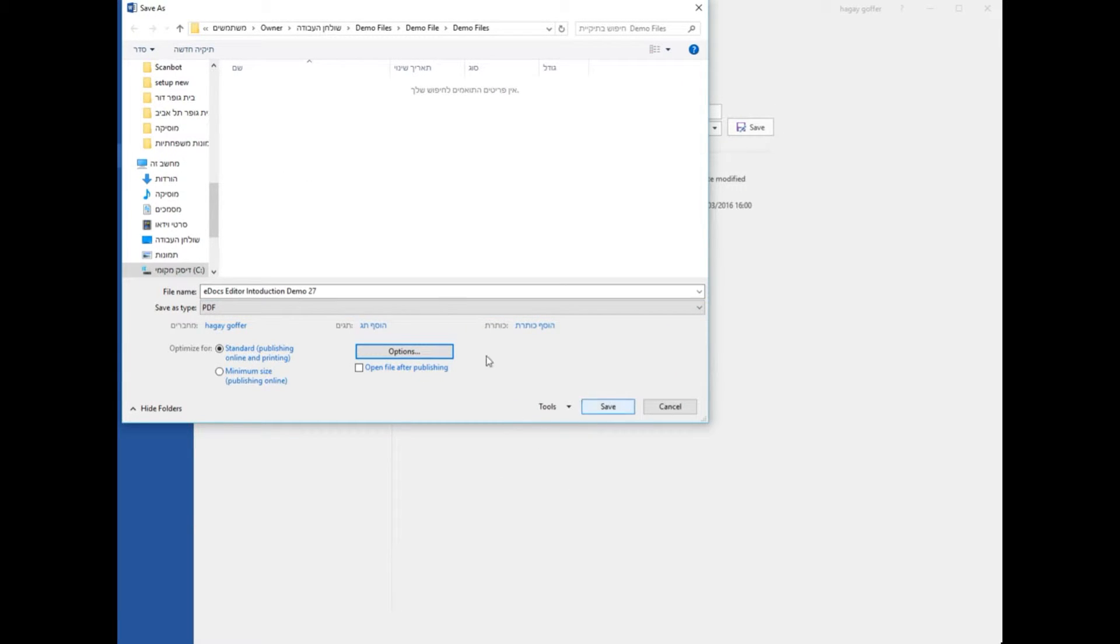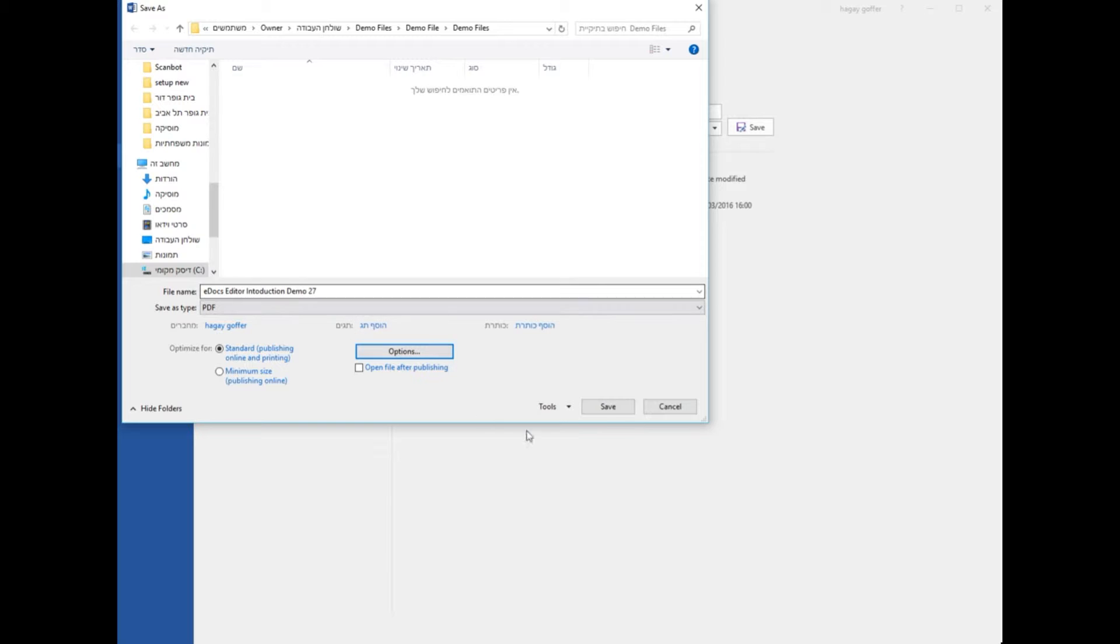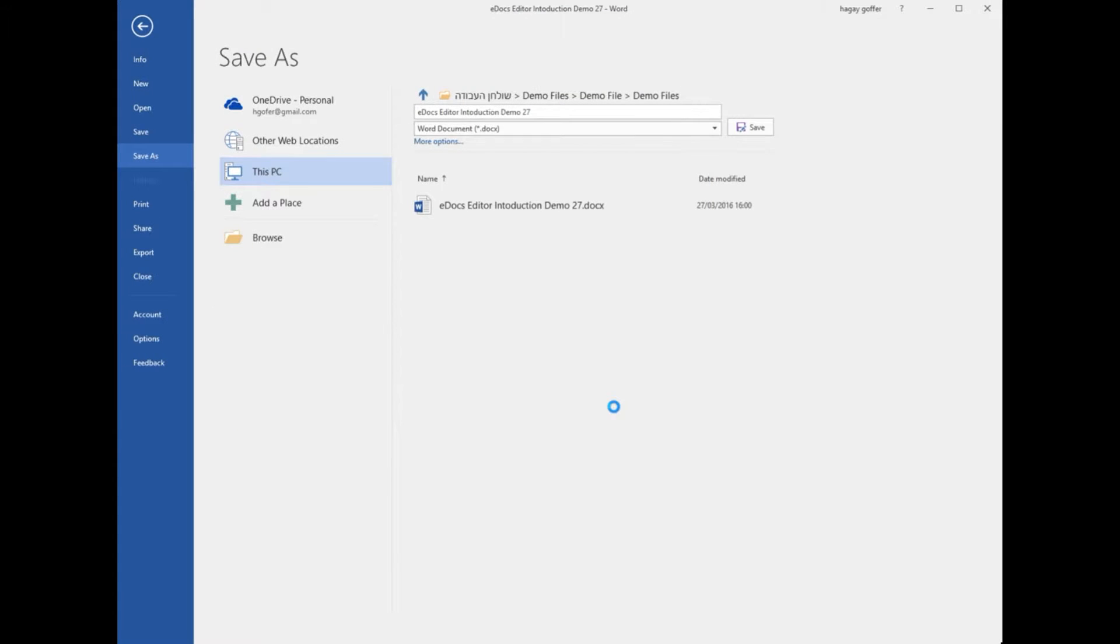Give it a name or use the name of your document. And that's it. You have a new PDF.